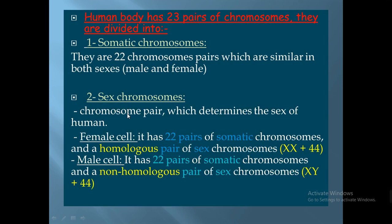The female cell has 22 pairs of somatic chromosomes and the last homologous pair of sex chromosomes, which are XX. So the female cell contains 44 autosomes and the last homologous pair XX. In the male cell, the first 22 pairs of autosomes are similar to those of females.